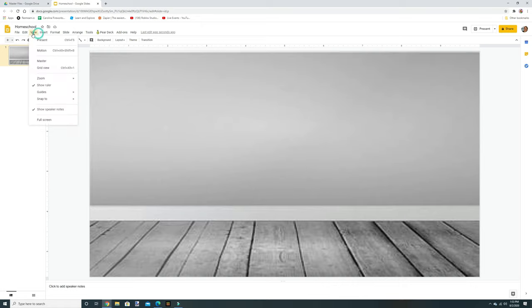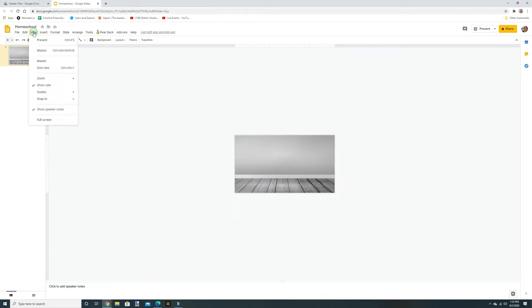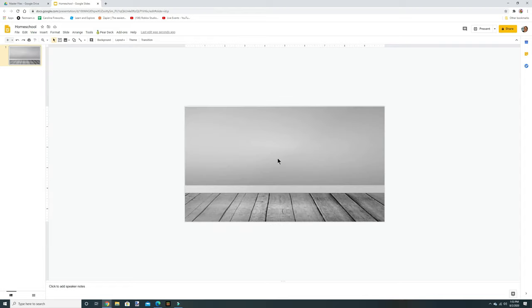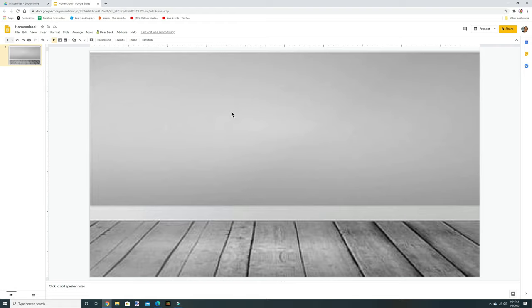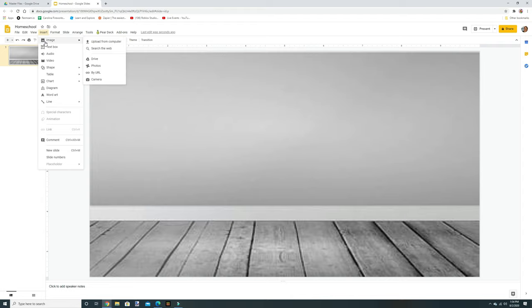You can change the view size if yours is showing up smaller. Go to View, Zoom, and Fit. It might look a little blurry but it won't be later. Now we have our background, and we're going to work on adding things to make it look more like a room we could use to teach. Go to Insert, Image, Search the Web.